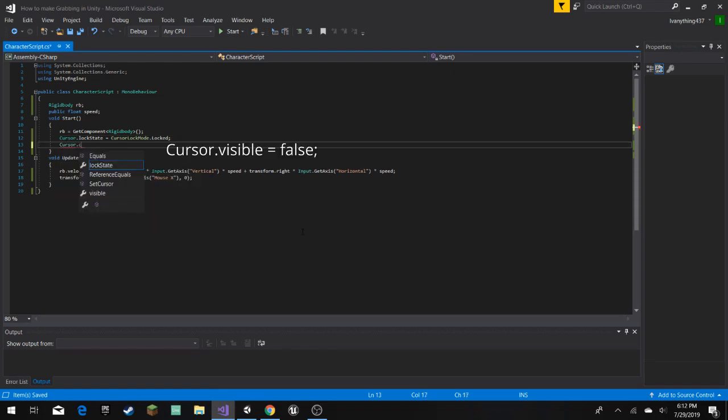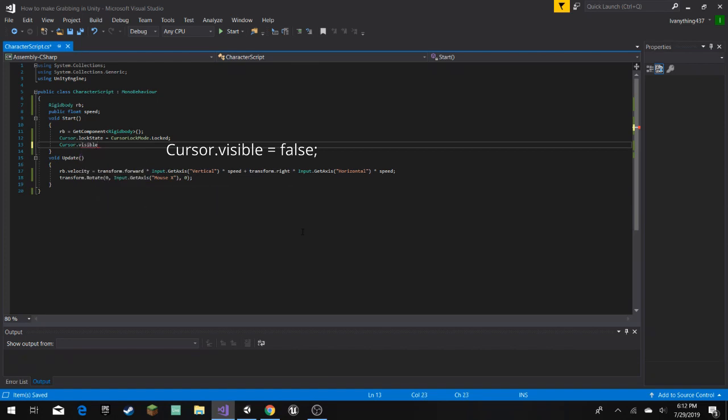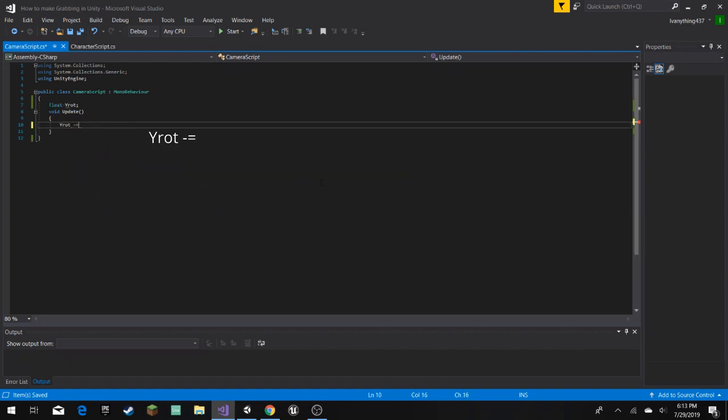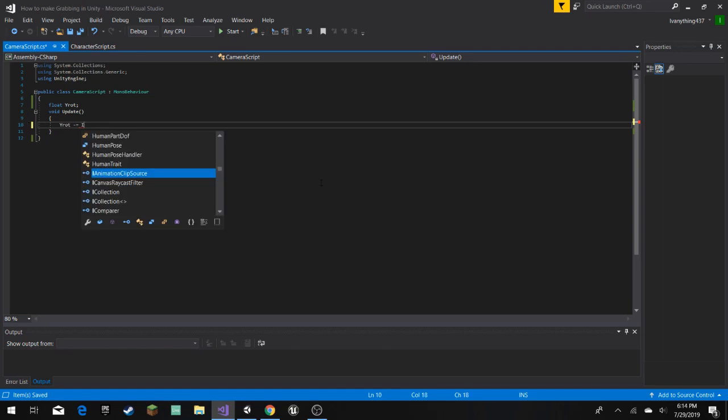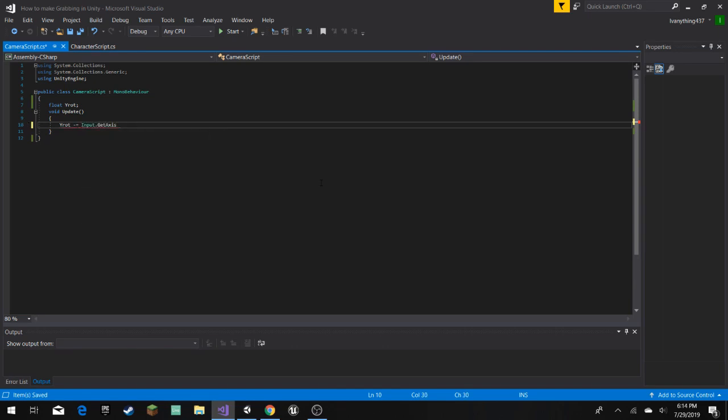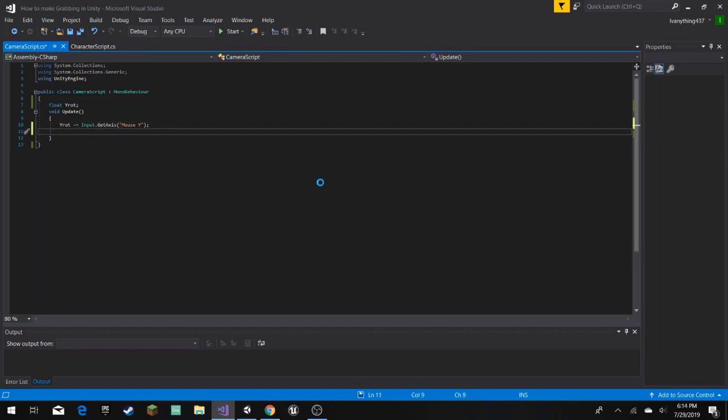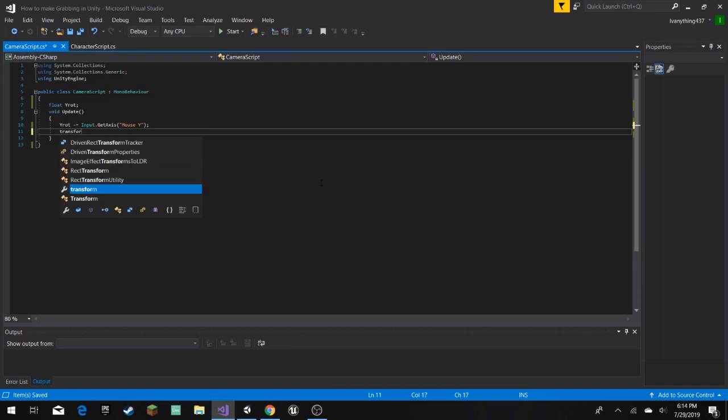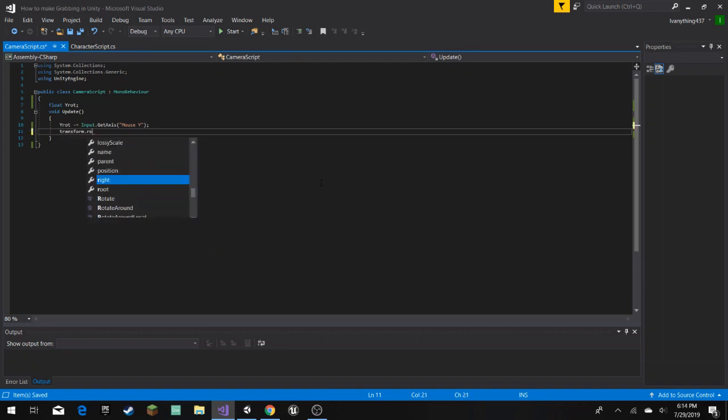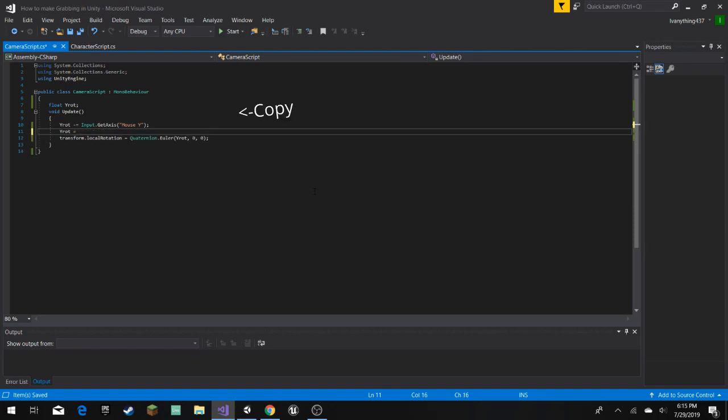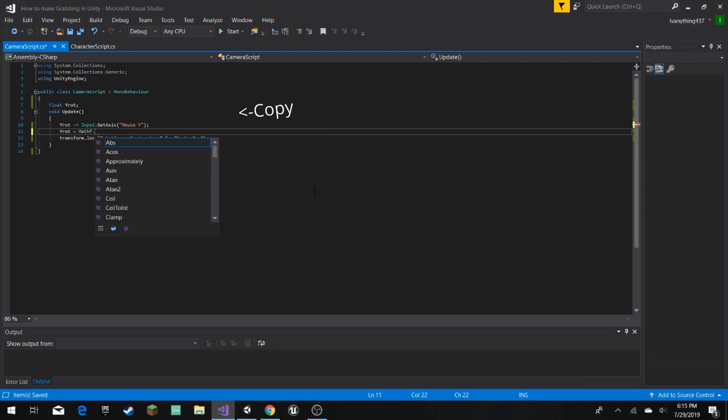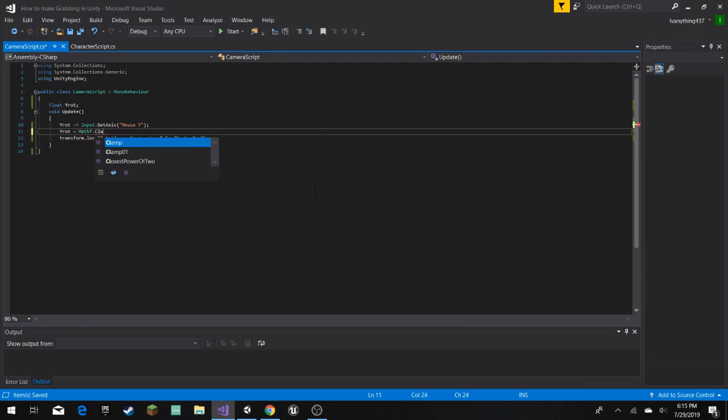Cursor.visible is equal, since if we did plus equal, it would be inverted, and it's fine, maybe you like it that way, and you can keep it like that. Input.GetAxis, and instead of mouse x, we're gonna do mouse y, cause this is our mouse y, and the reason why we're gonna use variable, you'll see that.